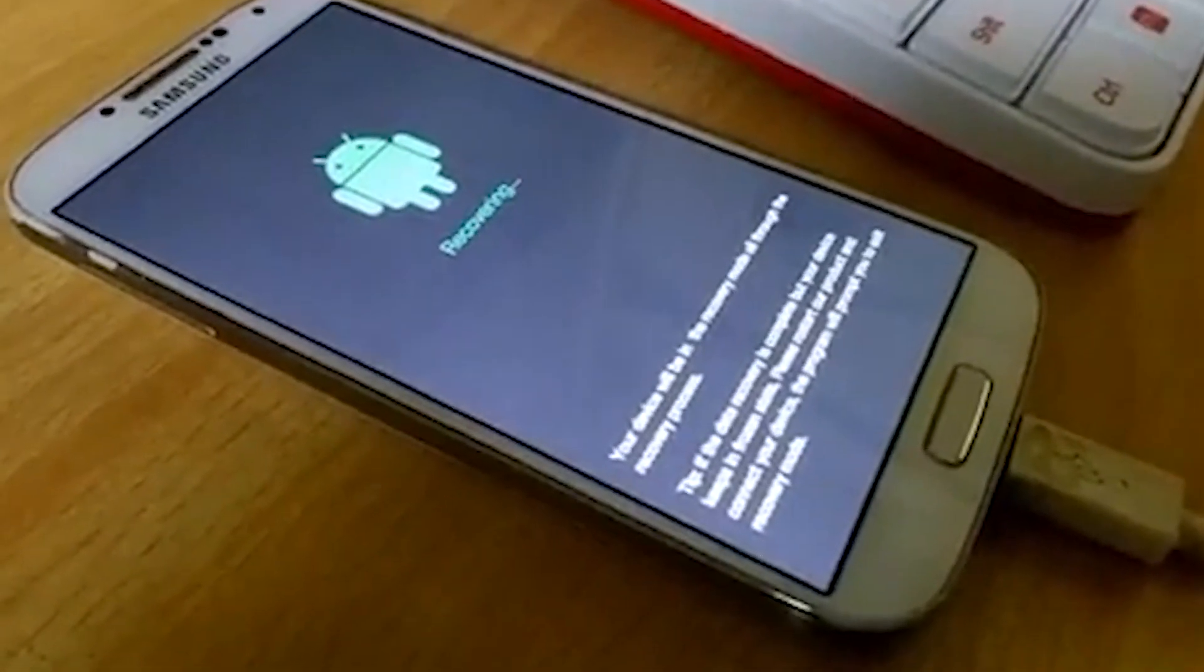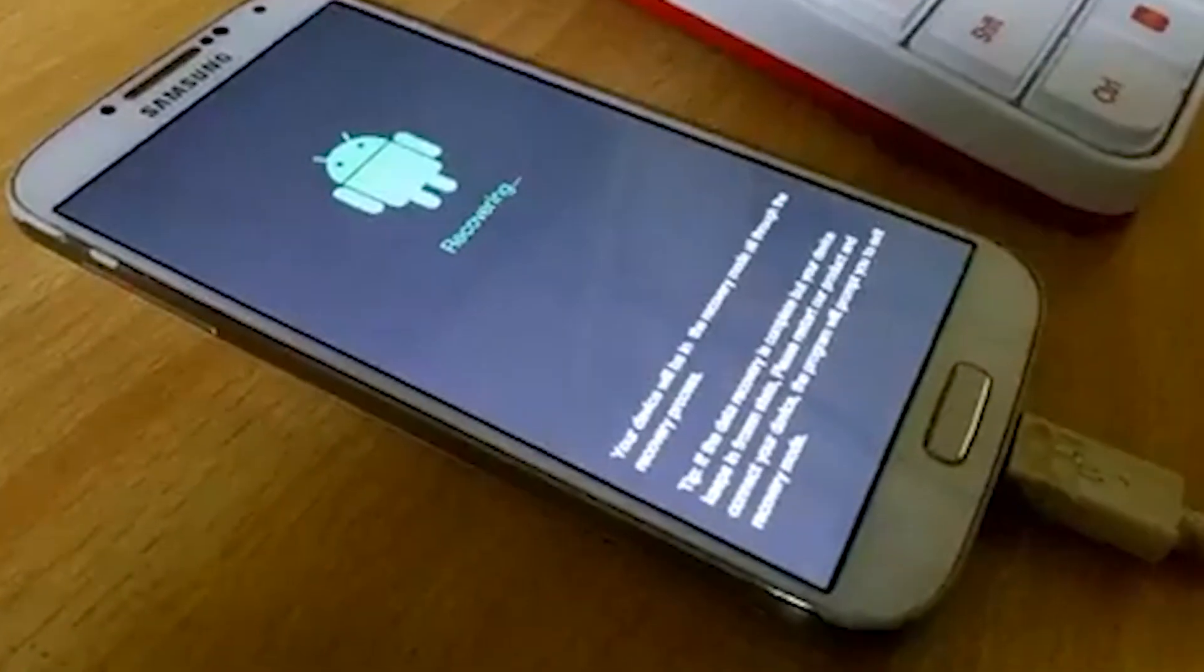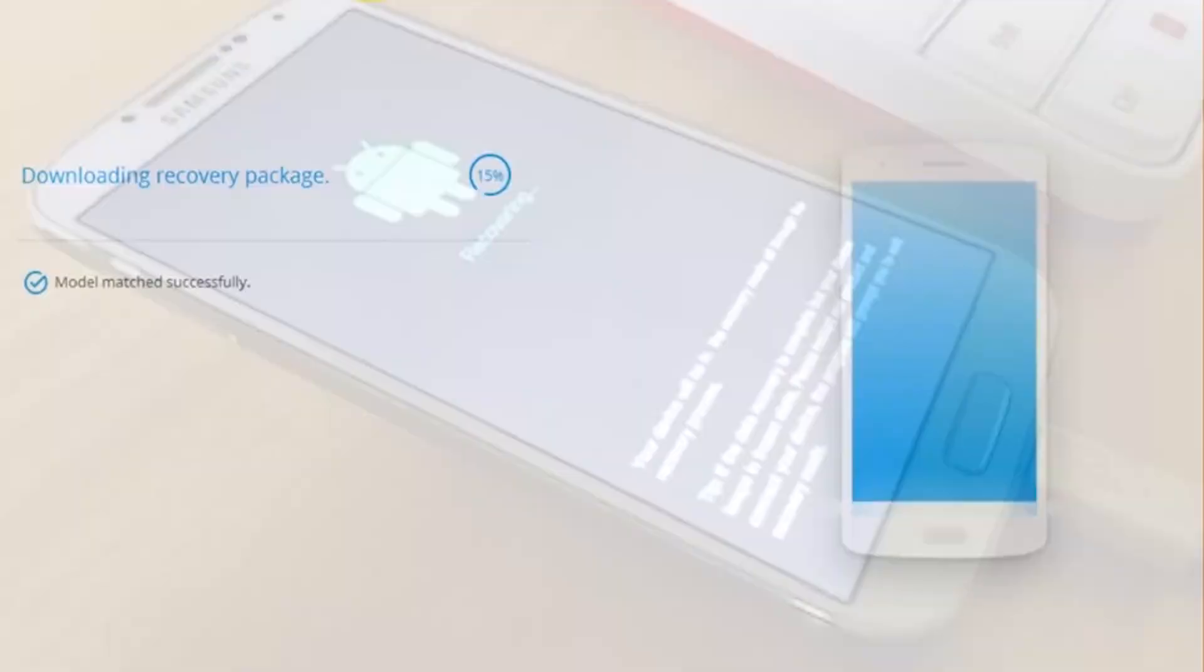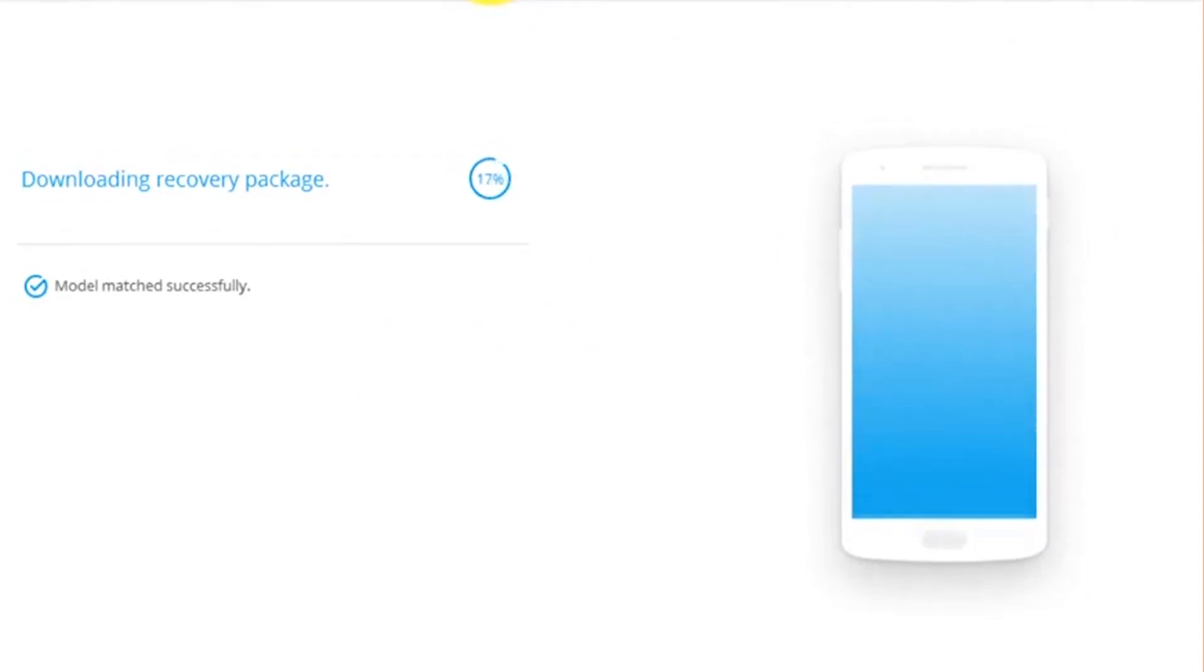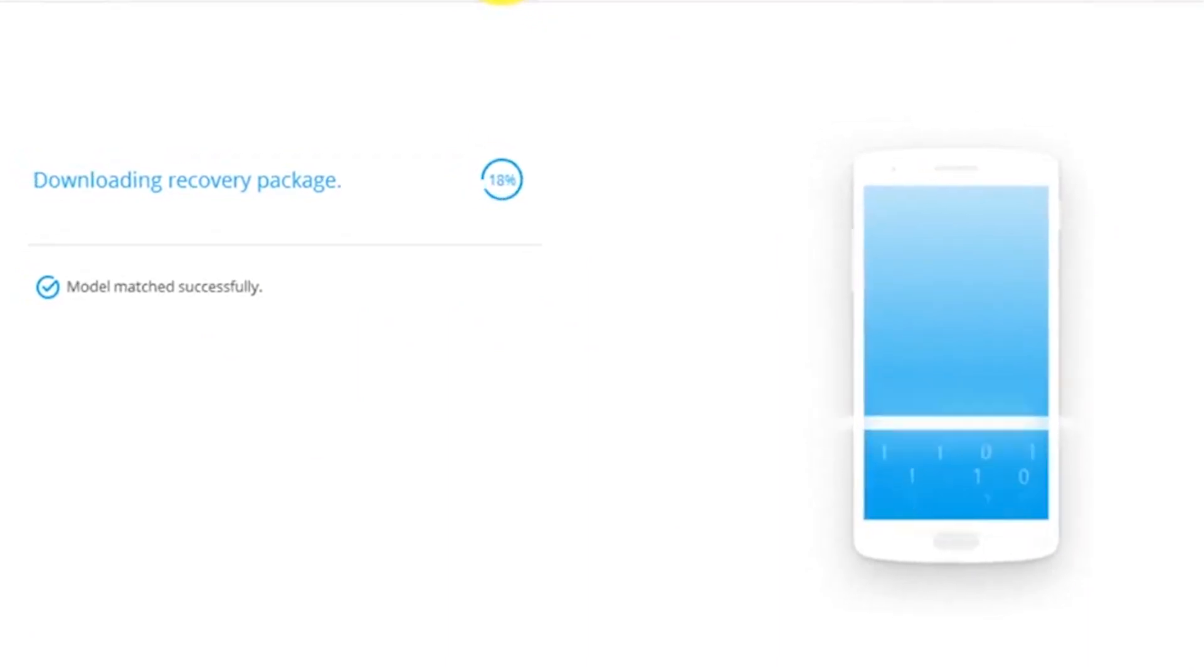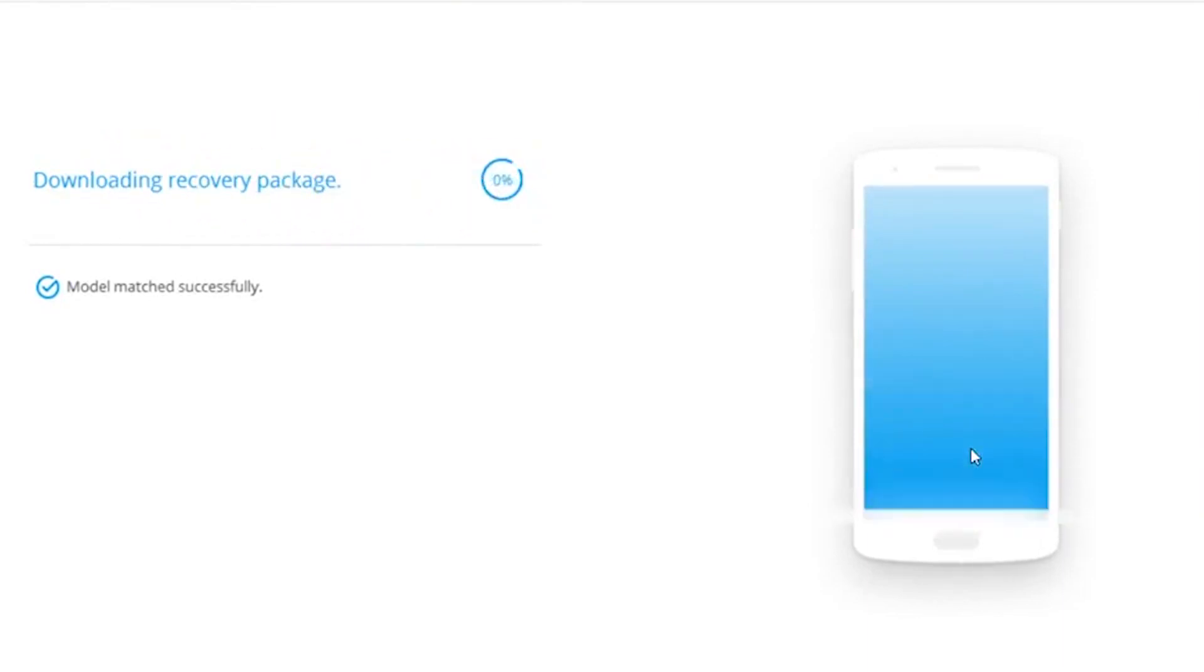It'll tell you downloading recovery package, and of course it will match your model and try to get your custom recovery and the root software for your particular phone. Afterwards, that's going to download for a little bit. As you can see, we're at around 21% now.